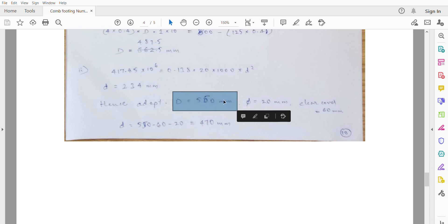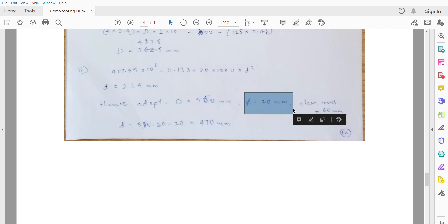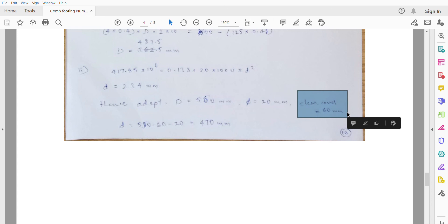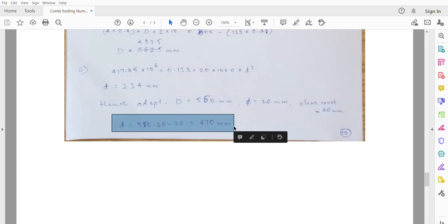Choose 20mm diameter reinforcement bars with a clear cover of 60mm. The effective depth d = 550 − 60 − 20 = 470mm.